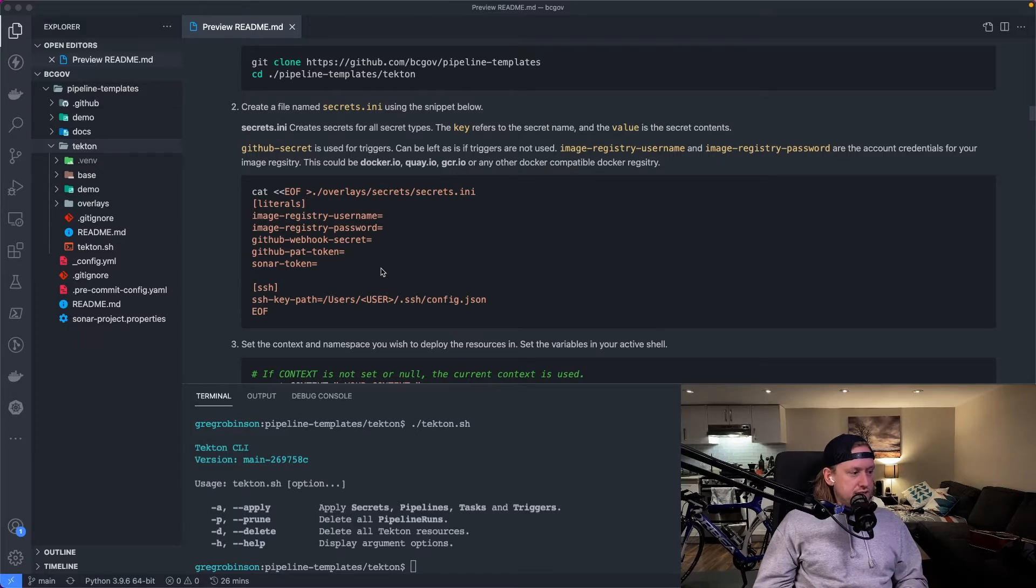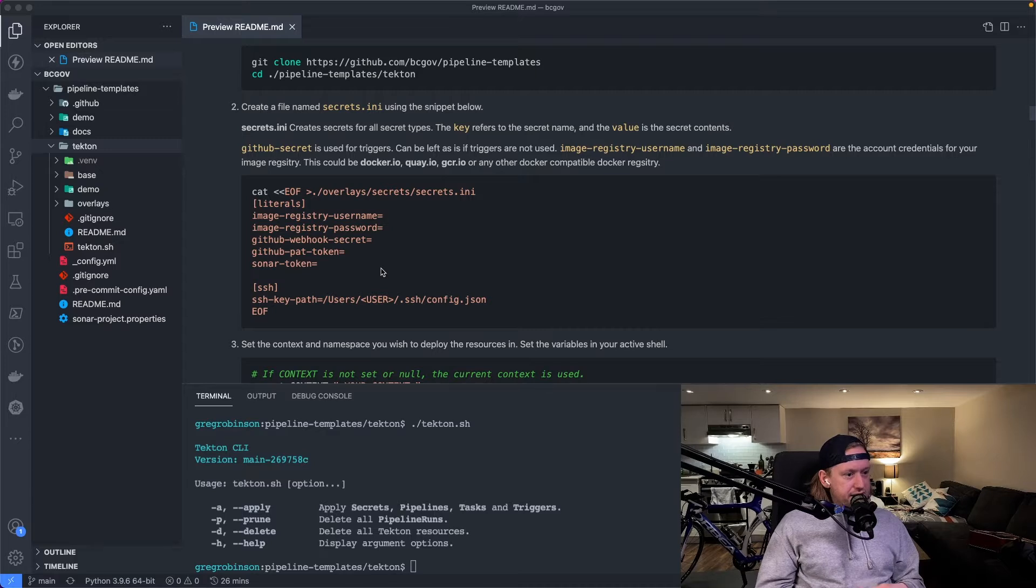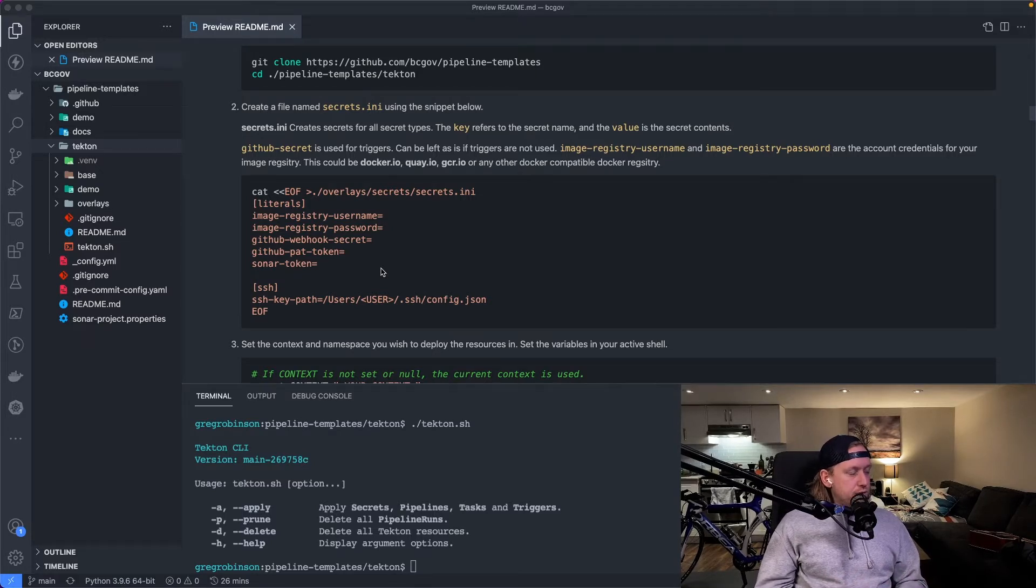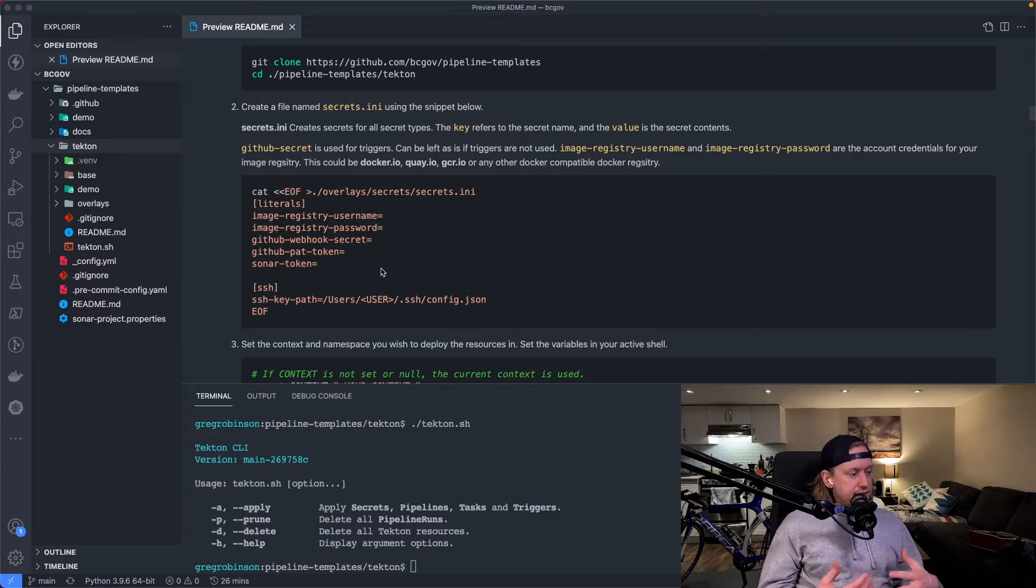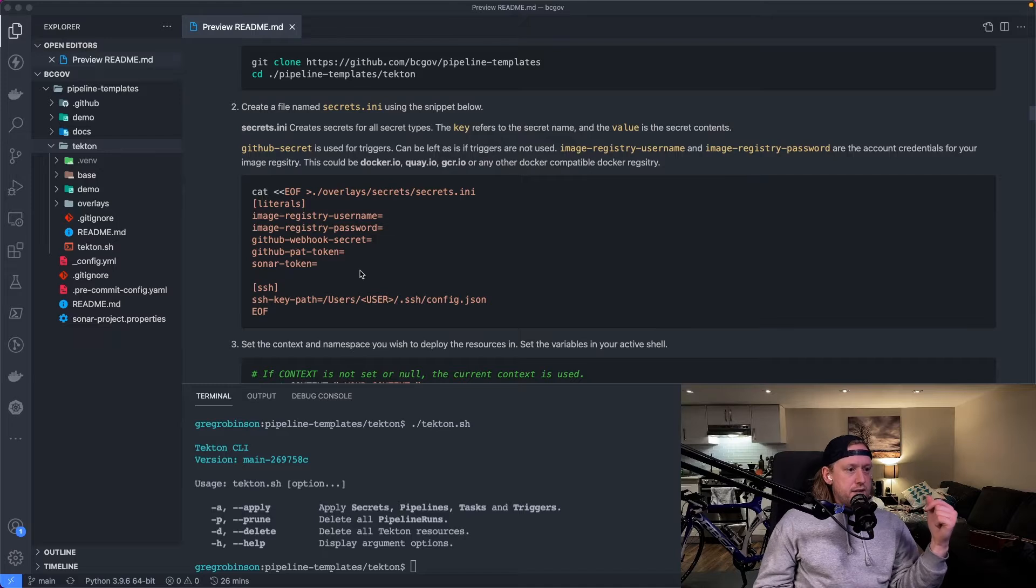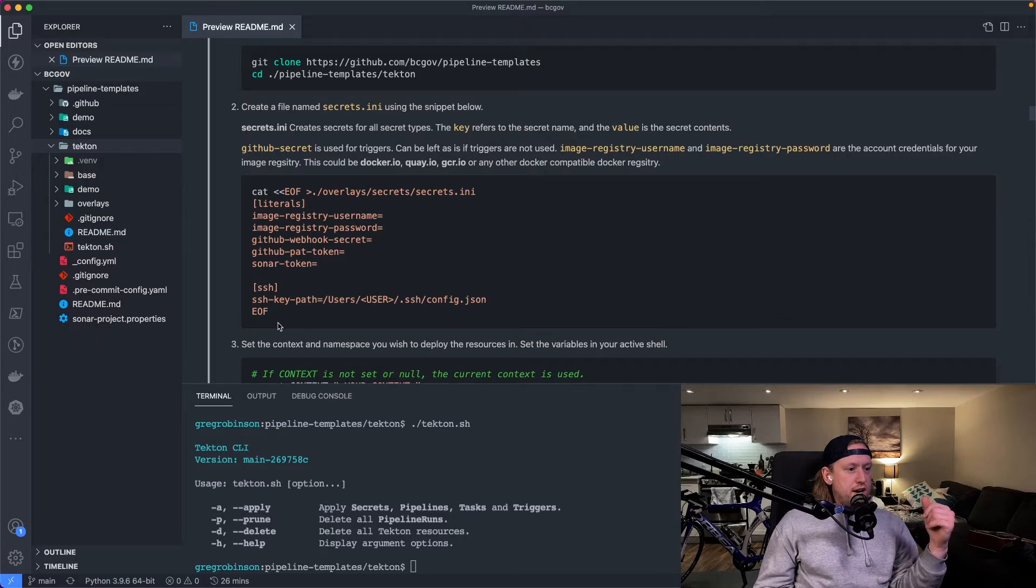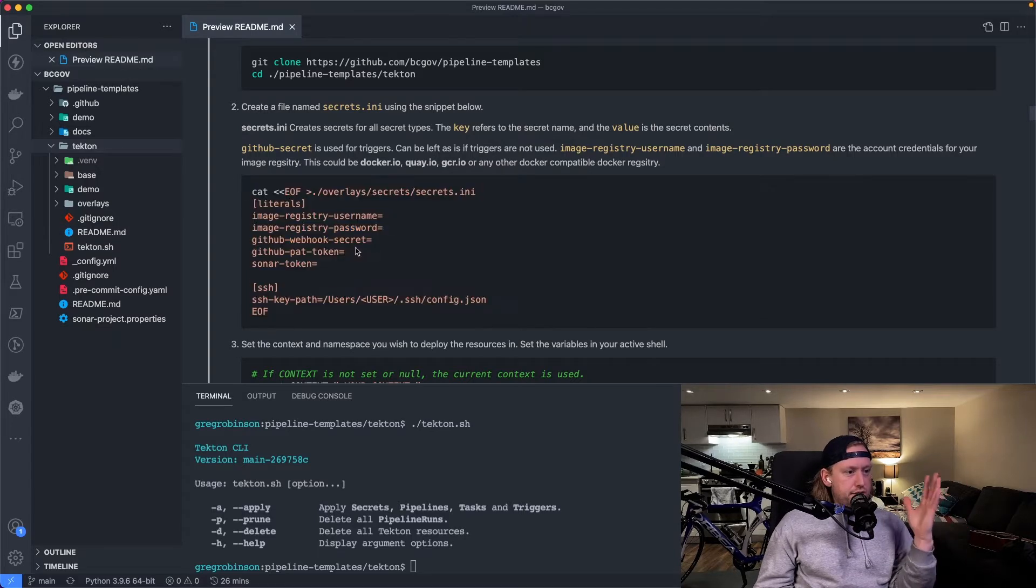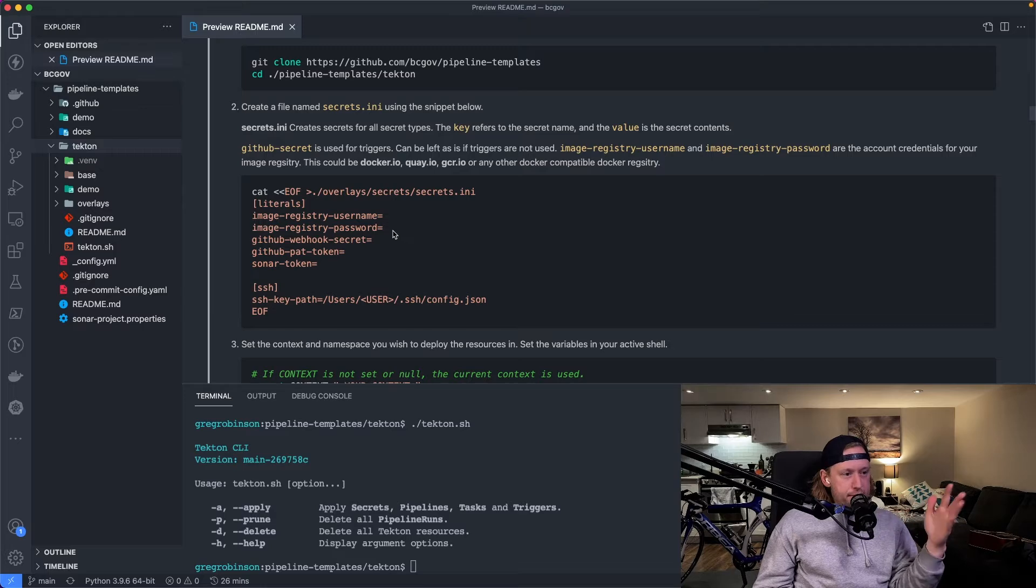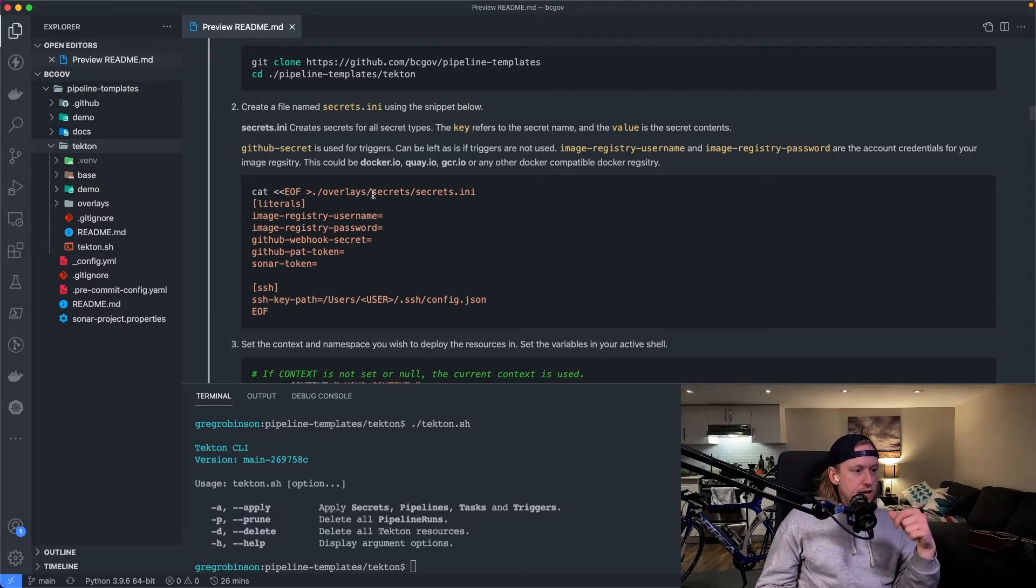This sort of keeps it all contained in a file that is not added to git. So this file is in the git ignore, so it helps protect secrets from being pushed to the remote repo. So once you created that, all you have to do is copy this into your terminal. I've already done it. I already have my image registry credentials the way they need to be.